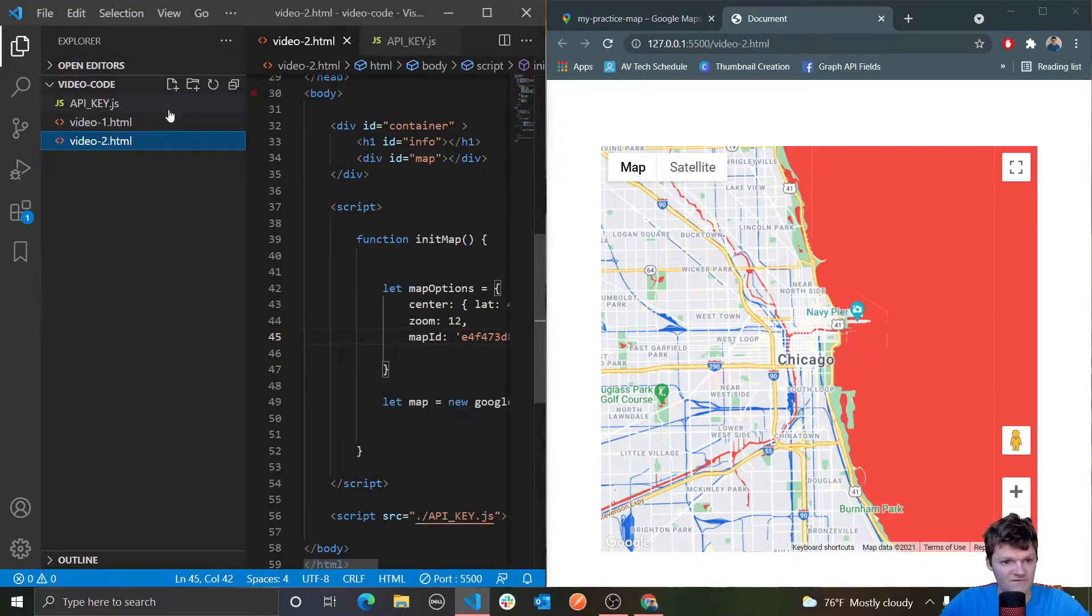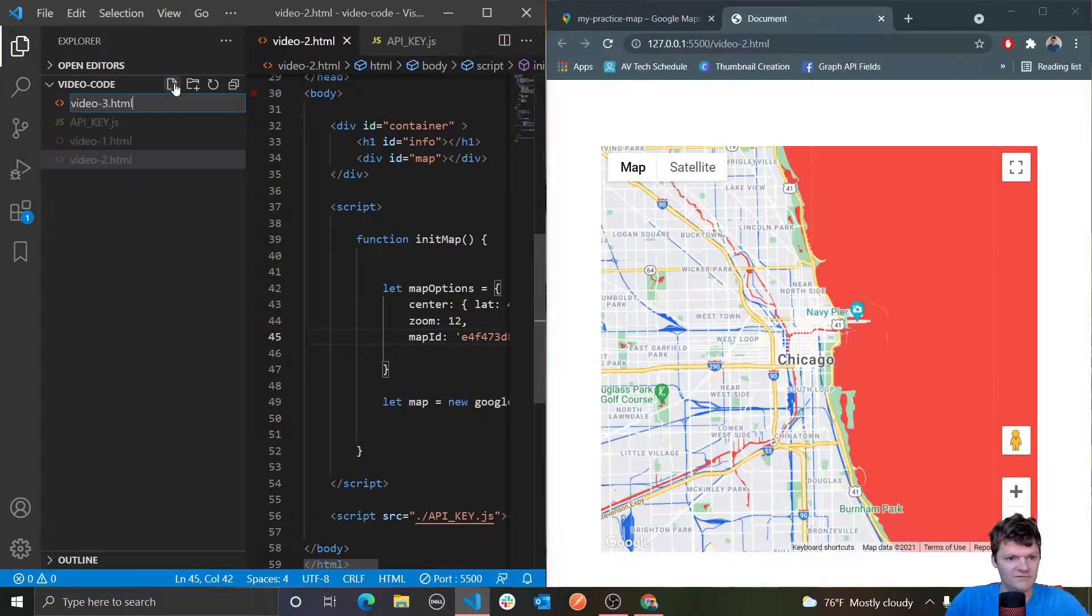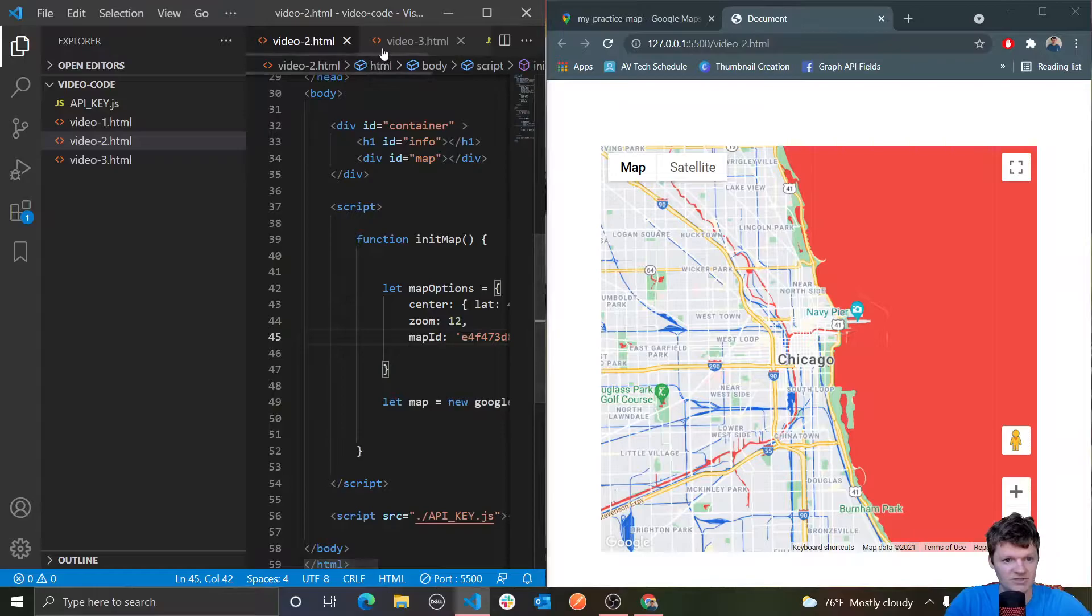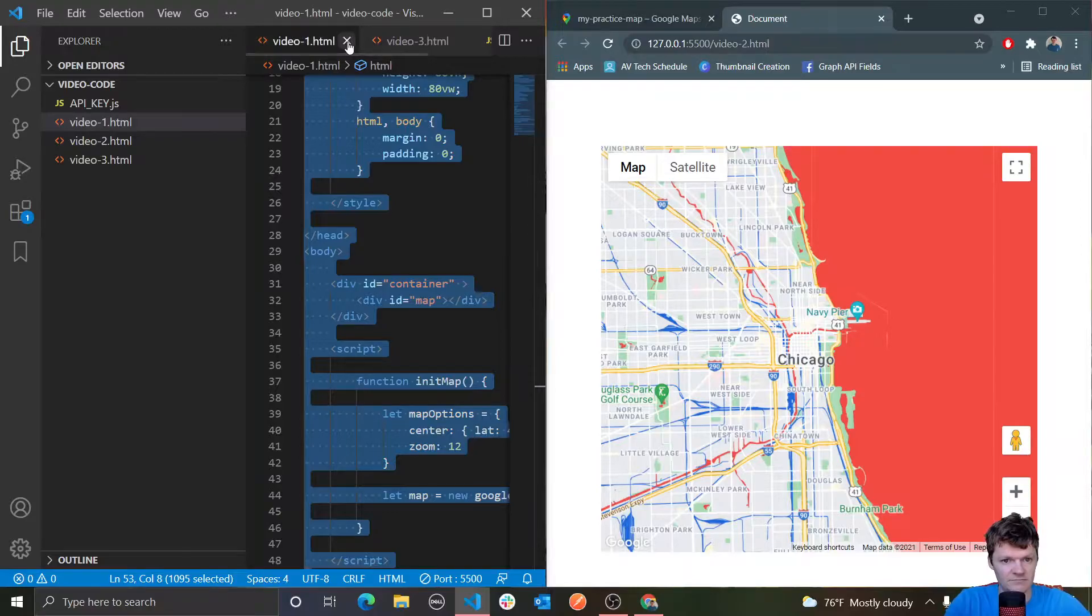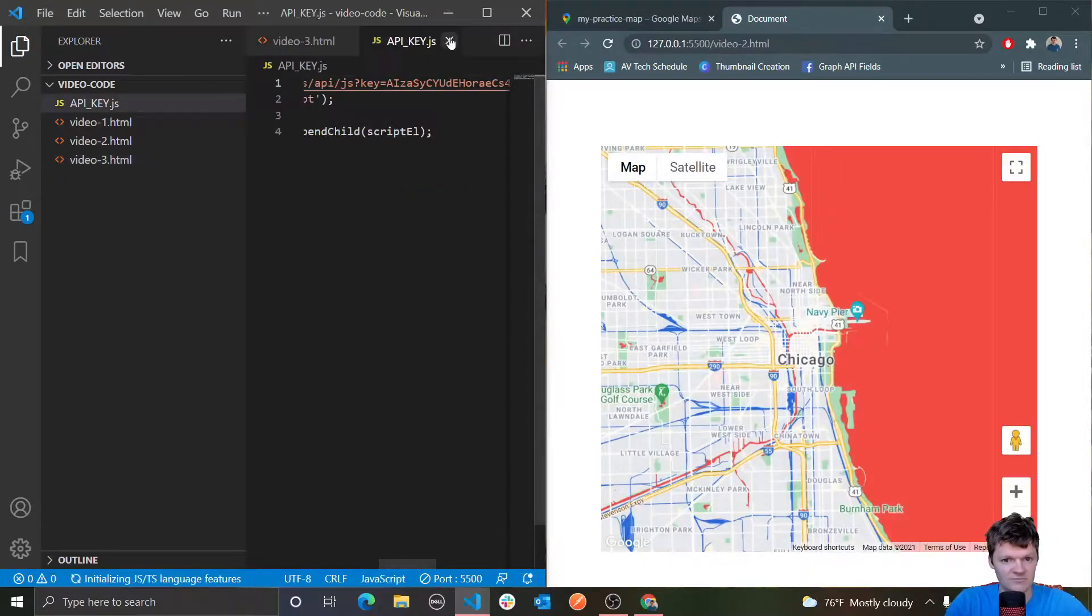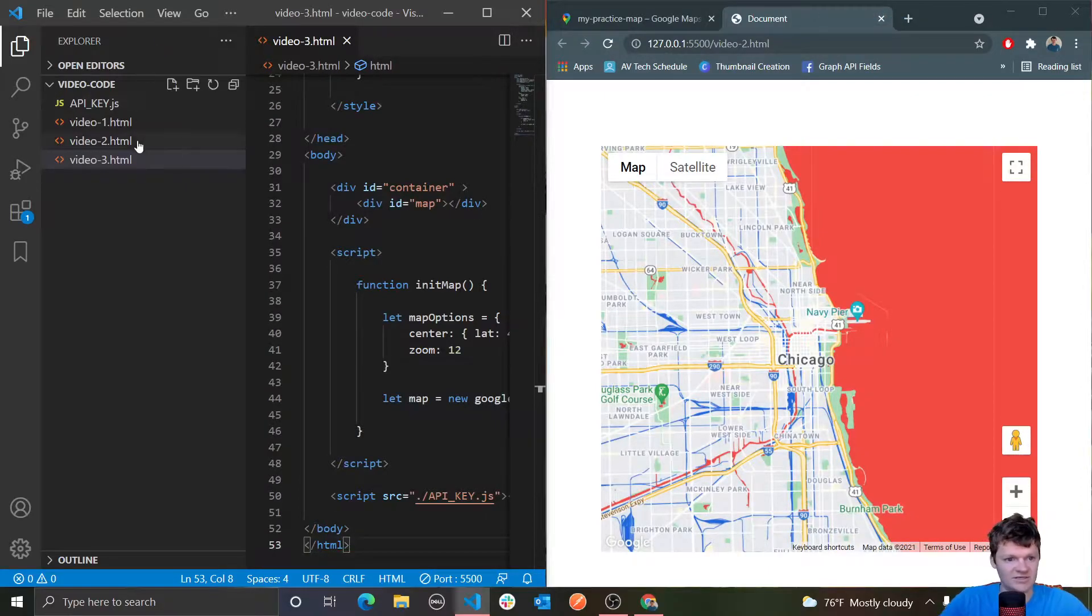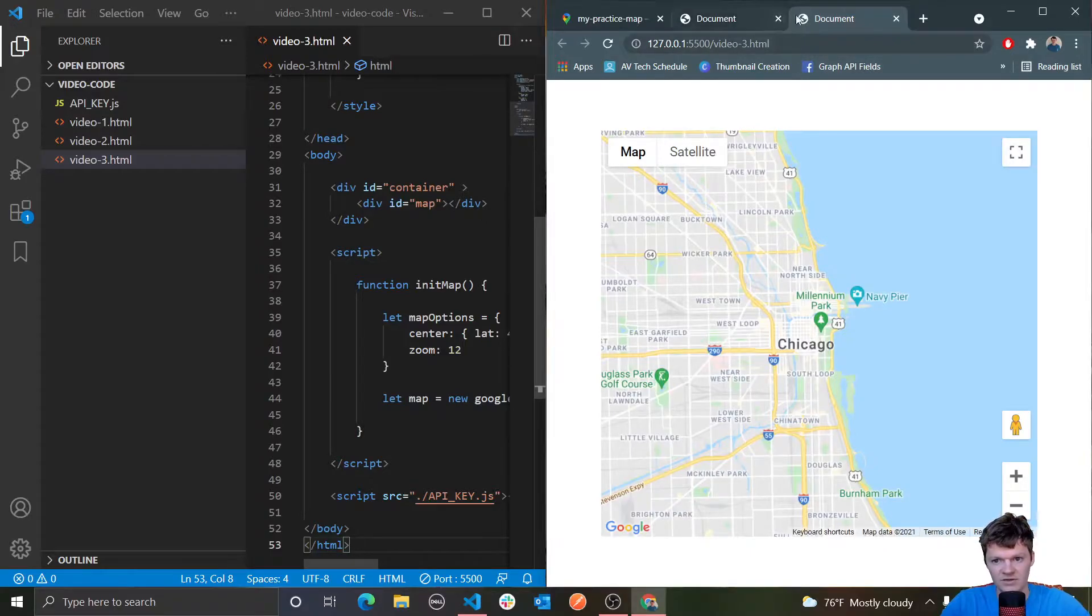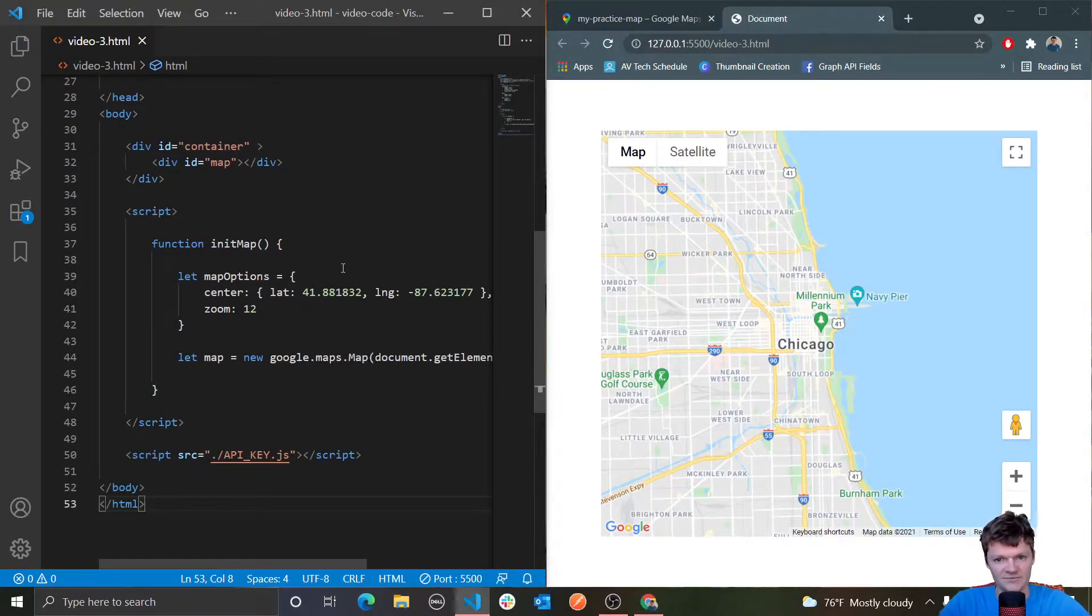Let me first make a new one here, video3.html. I'm just going to copy the stuff from our first video and paste it in here. Then instead of loading this, let's load this with the live server. We have a fresh map object right here.